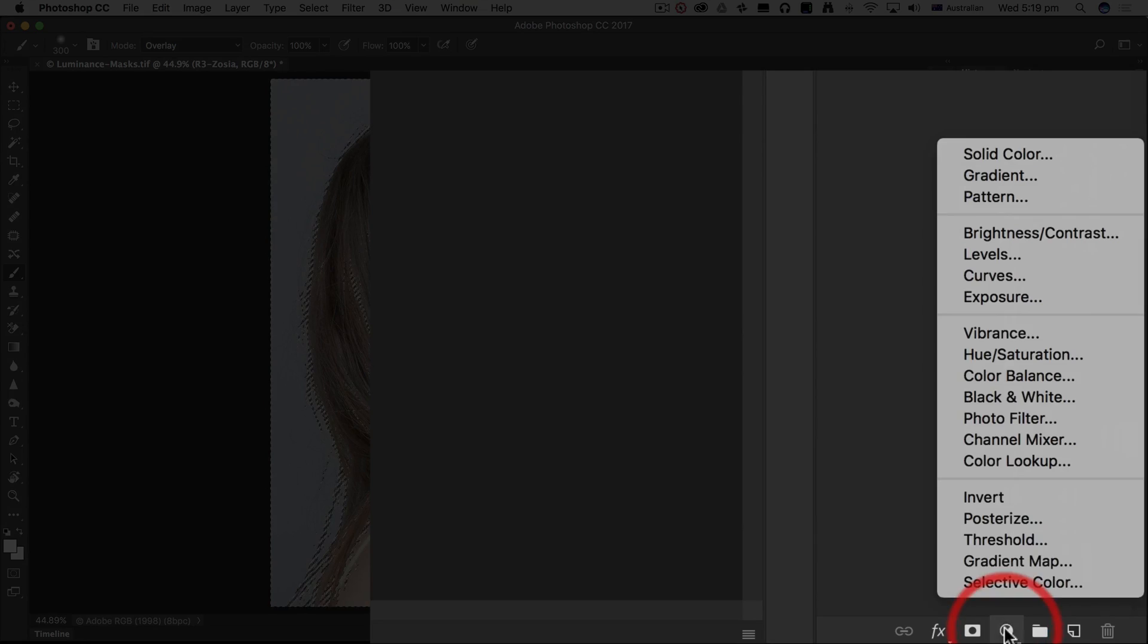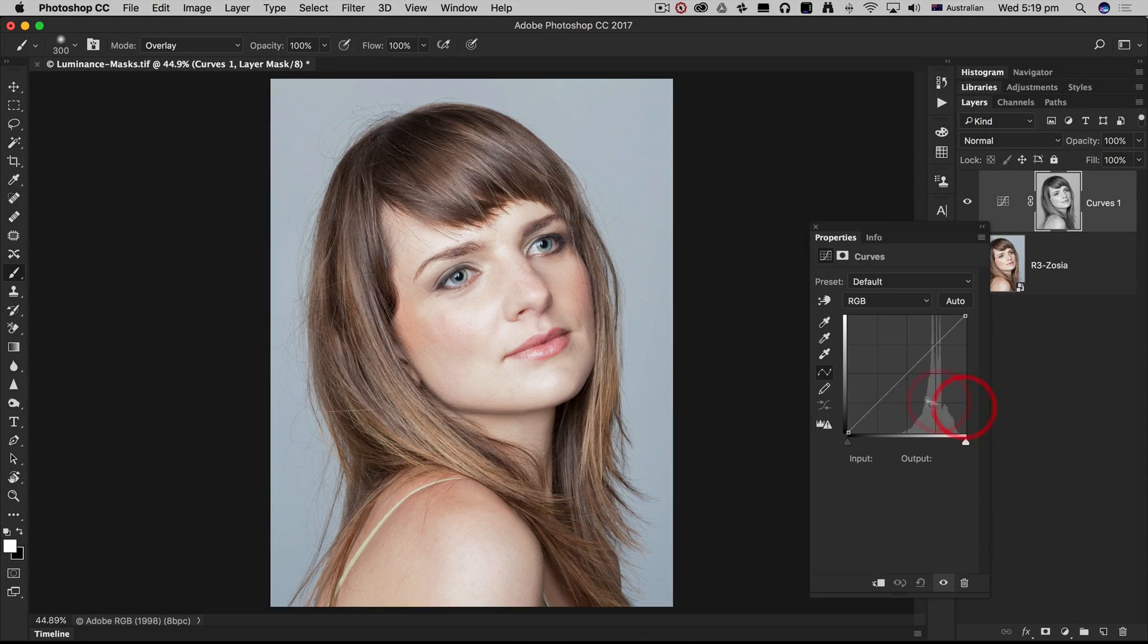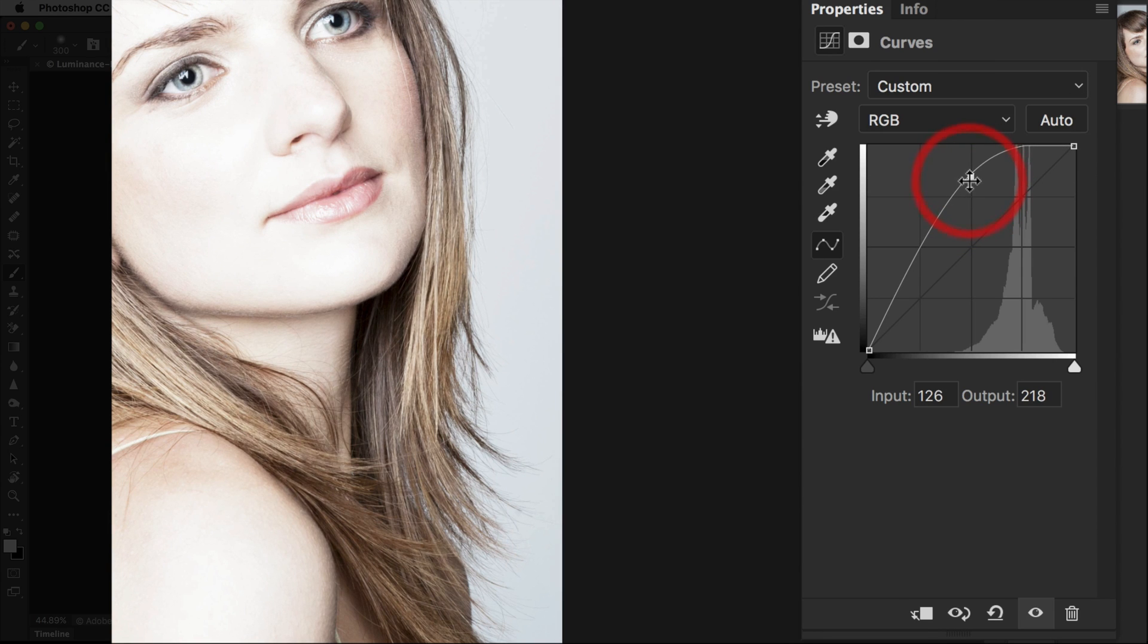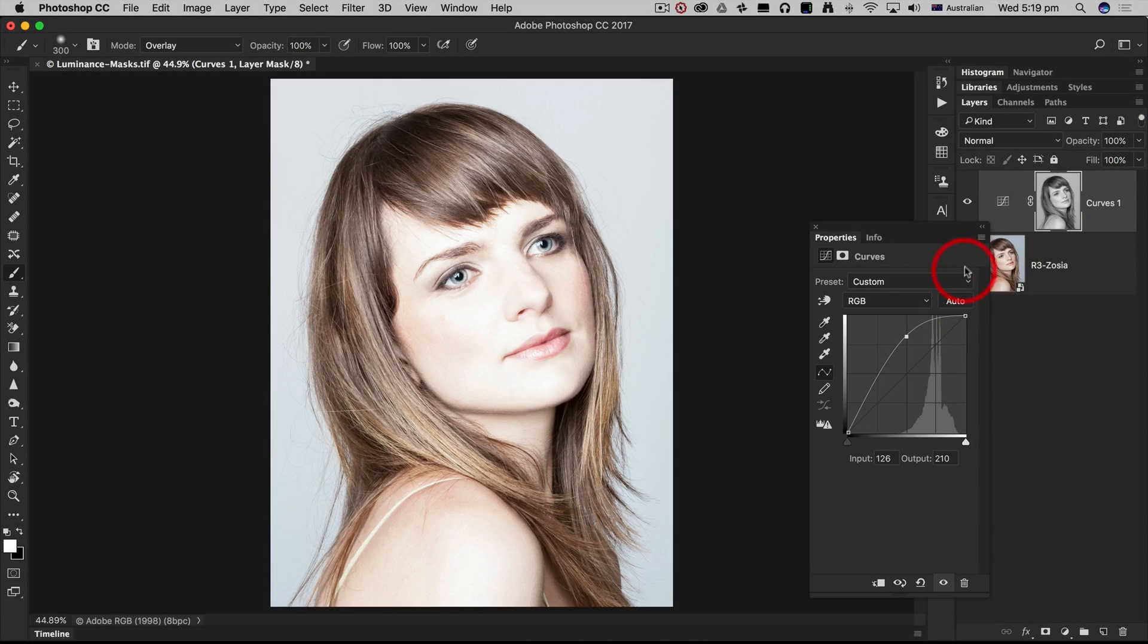I'm then going to select a curves adjustment layer in order to brighten those midtones and highlights, being careful not to clip the top there.